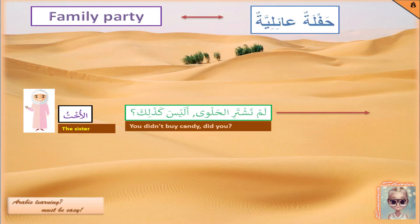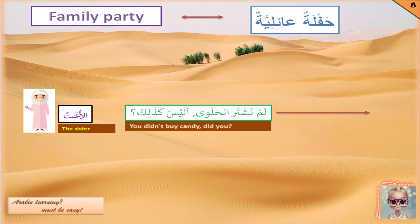The sister tells him: لم تشتري الحلوى أليس كذلك? The verb تشتري is in the present tense, so the negation comes with the tool لم. This negation applies to the past and up to the point the negated sentence was said. لم تشتري means 'you didn't buy', الحلوى means 'sweets', and أليس كذلك means 'doesn't it?' The verb 'to buy' is اشترى — أنا أشتري, 'I buy'; أنت تشتري, 'you buy'; أنتِ تشترين, 'you buy' for feminine.